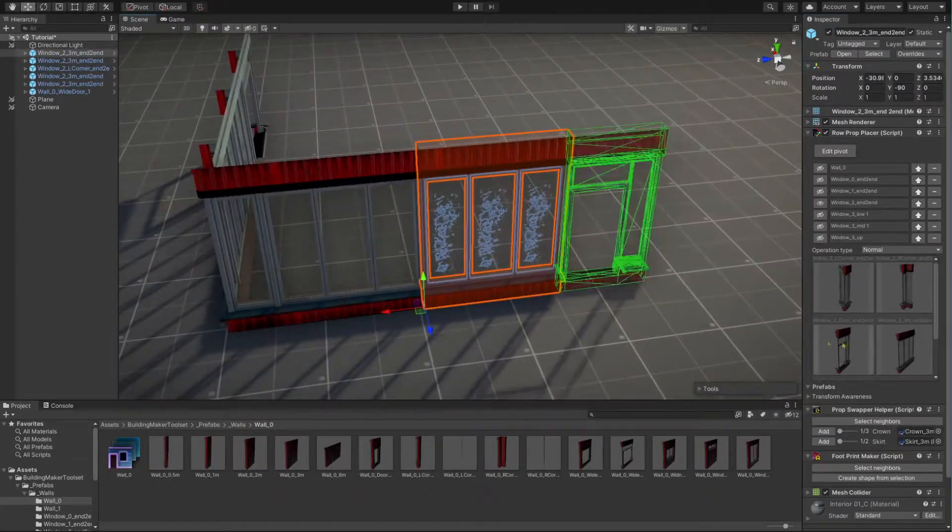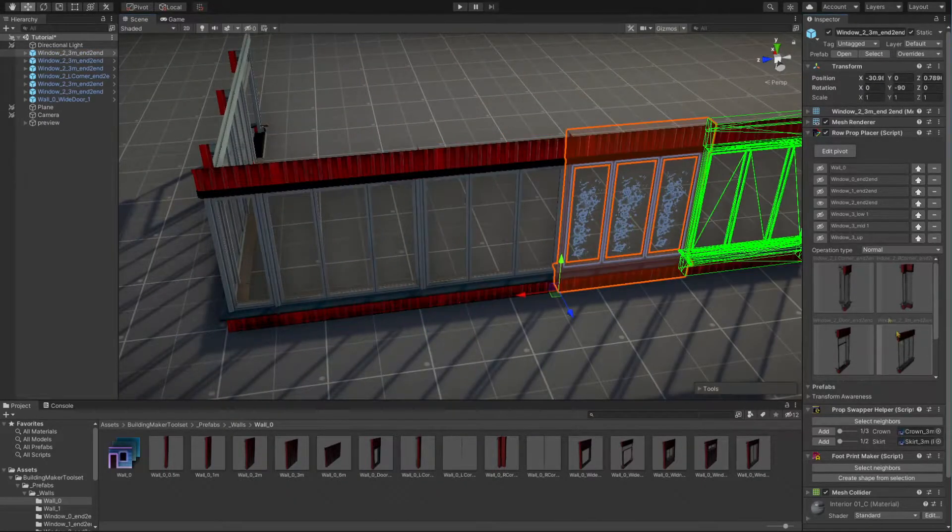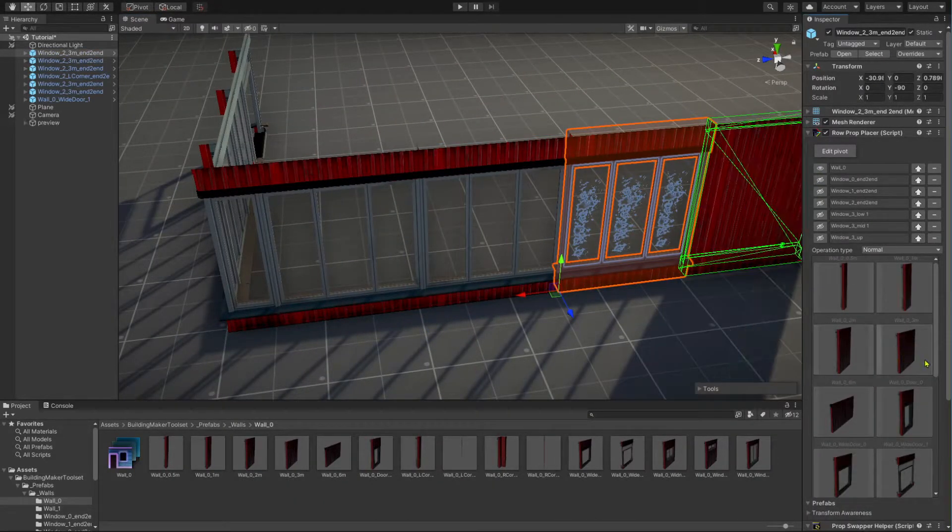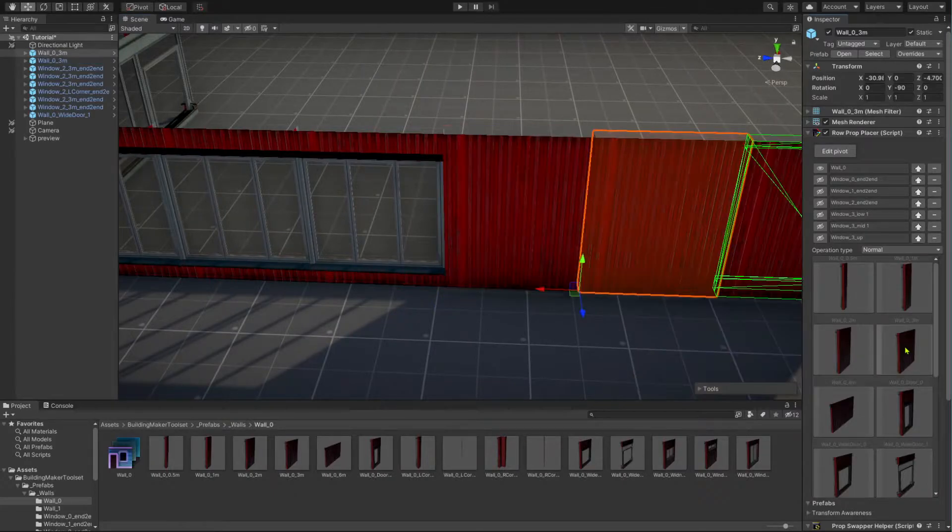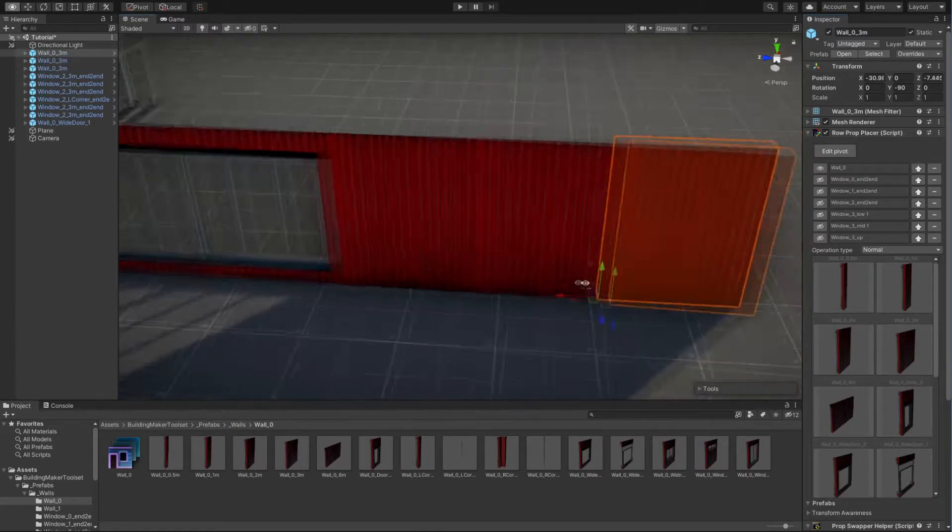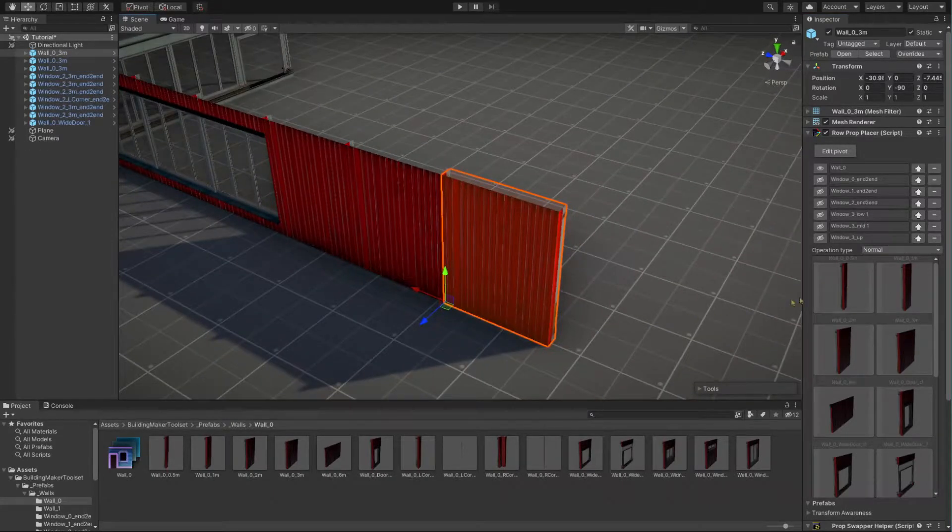The instantiated module is aligned with the previous one. It also becomes selected, so that you can pick the next module in its inspector.